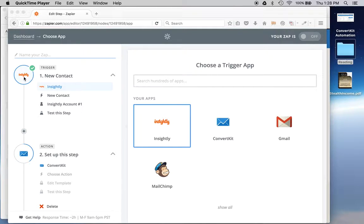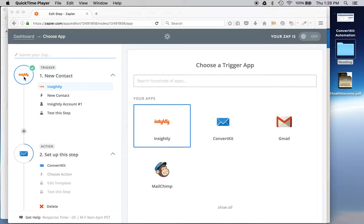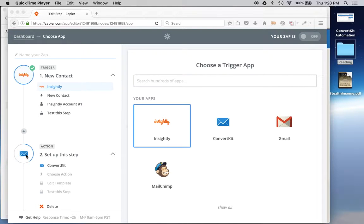I think I understand it completely. In this case I'm going to set up my Insightly account as a trigger app. And what I want to happen is when I have a new contact in Insightly, I want it to create a new subscriber and tag them in my ConvertKit account.